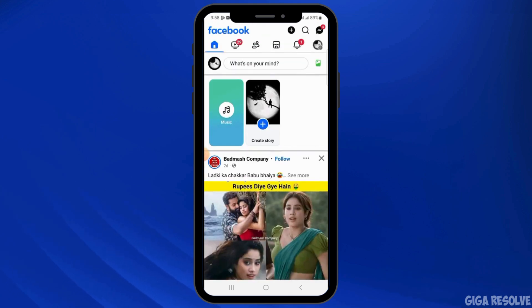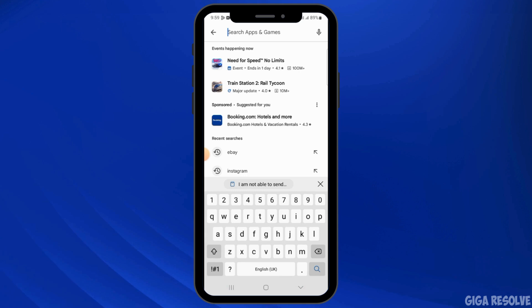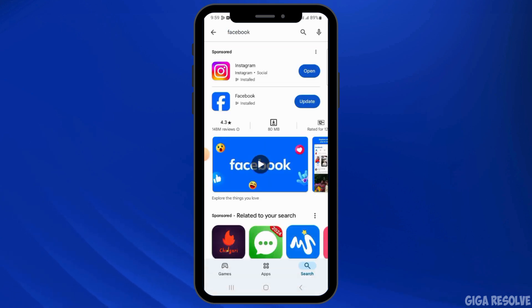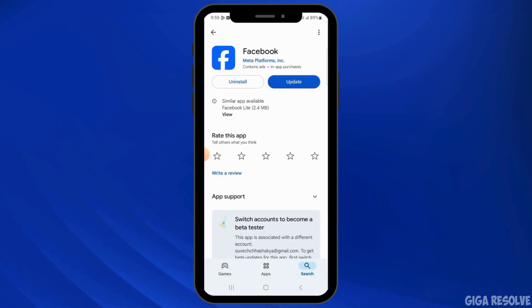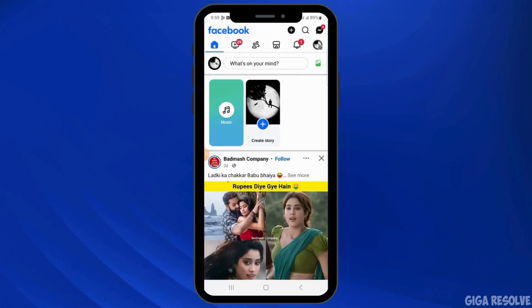Now you want to check if you're using the latest version of the Facebook app. For that, you want to head over to the Play Store or App Store and search for Facebook. If you find the update button, tap on that and update the application to the latest version.